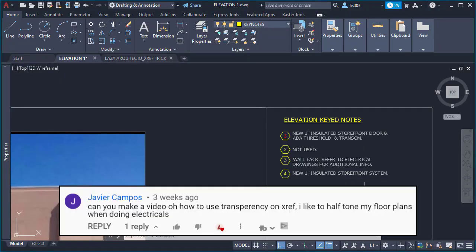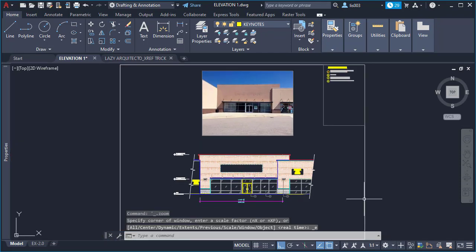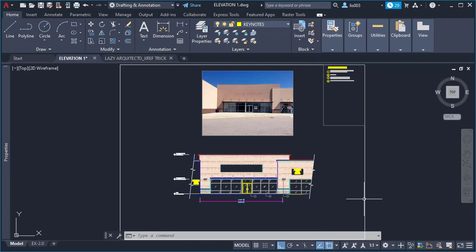Your second AutoCAD question comes from Javier Campos. And Javier is asking: How to use transparency on xref? I like to half-tone my floor plans when doing electricals. Yes, Javier, that's a great question because usually that's what people usually do, right? Like change the transparency of their xrefs to kind of differentiate.